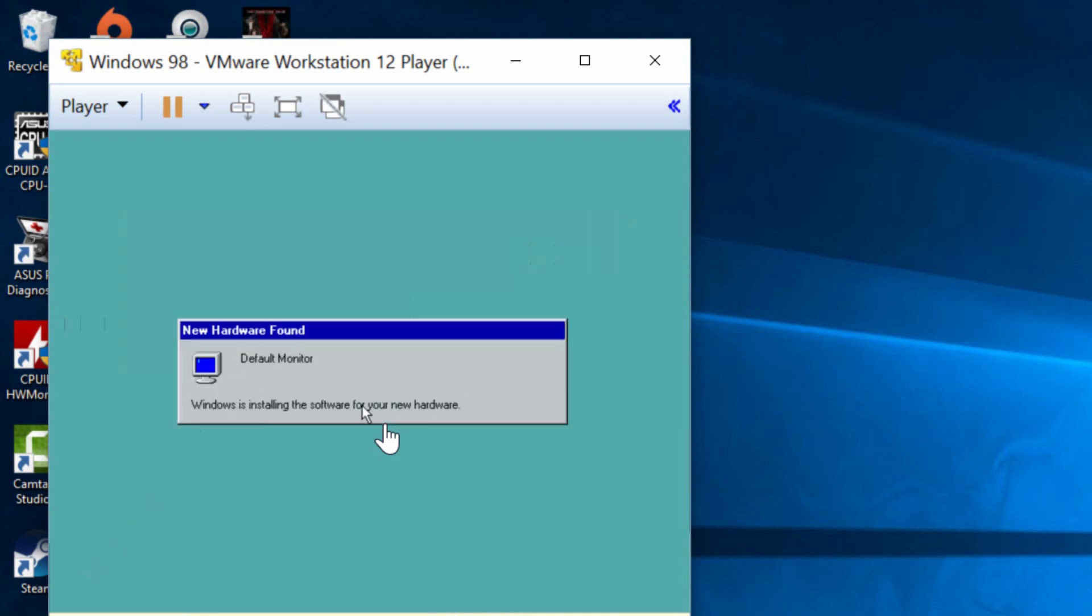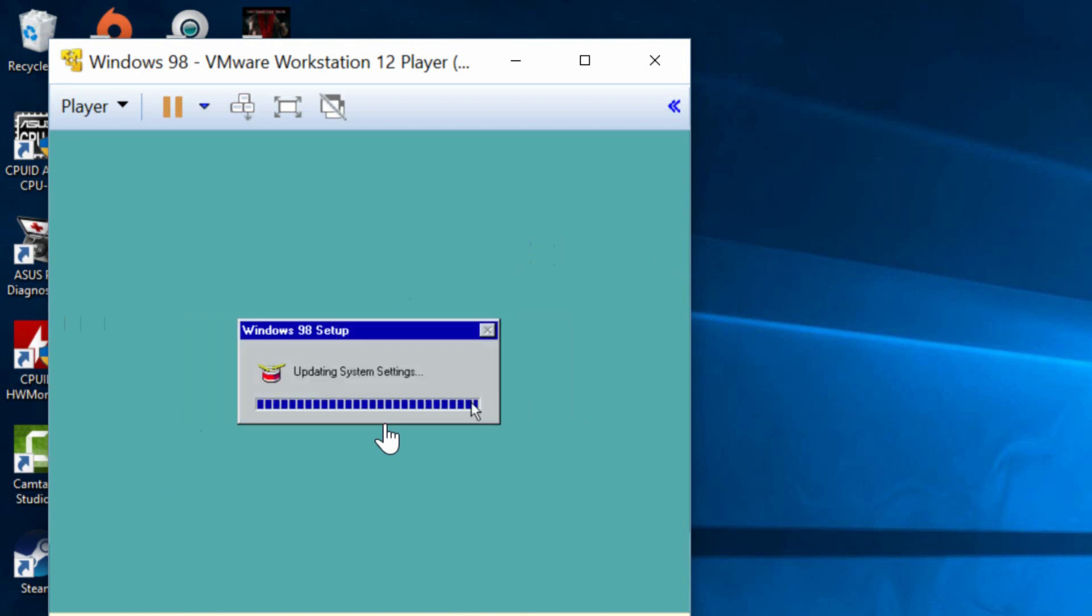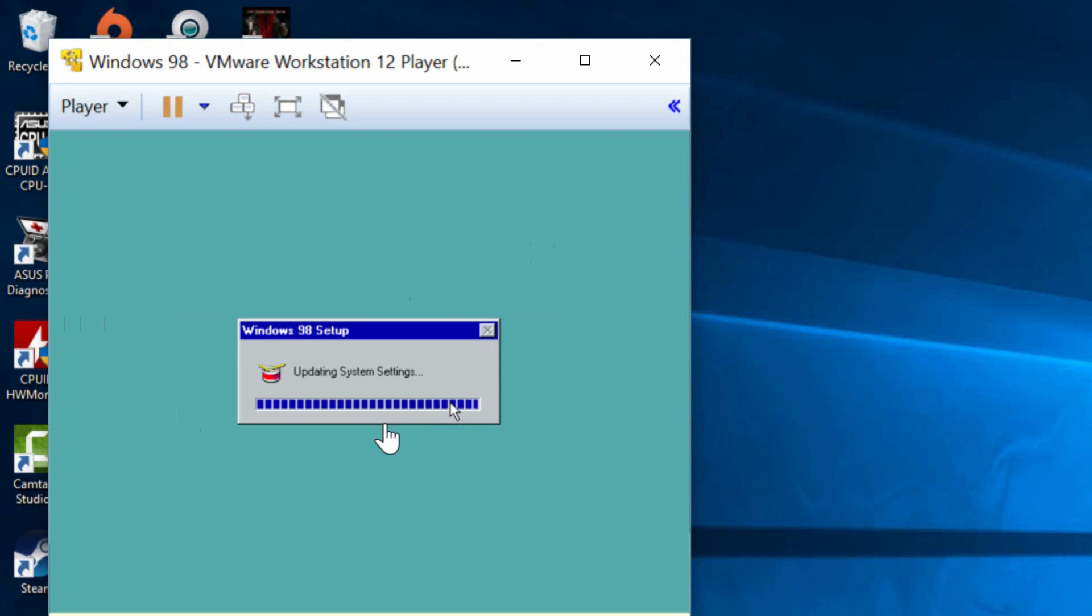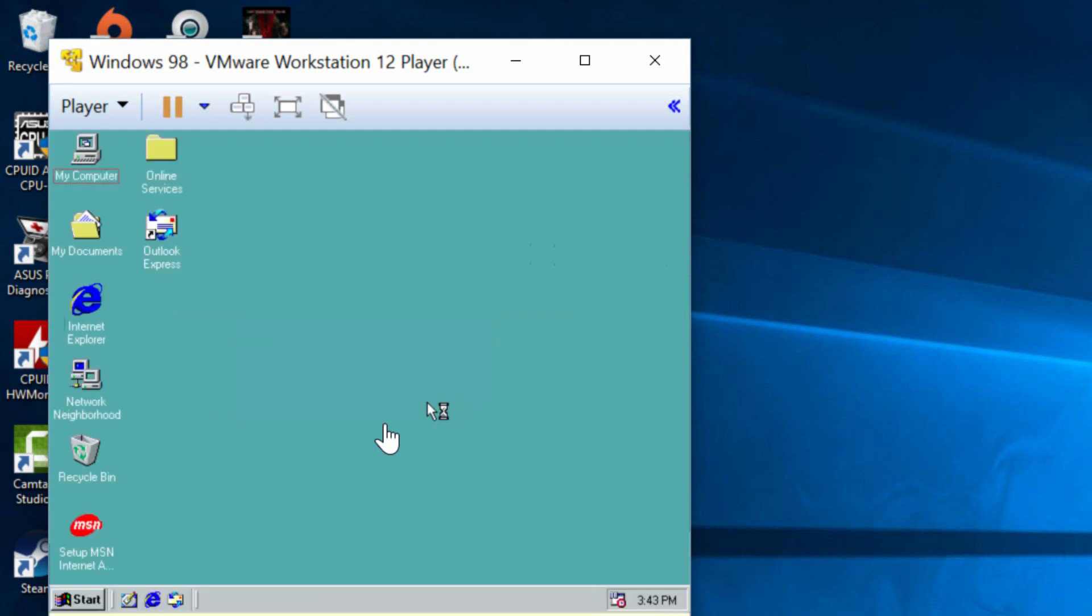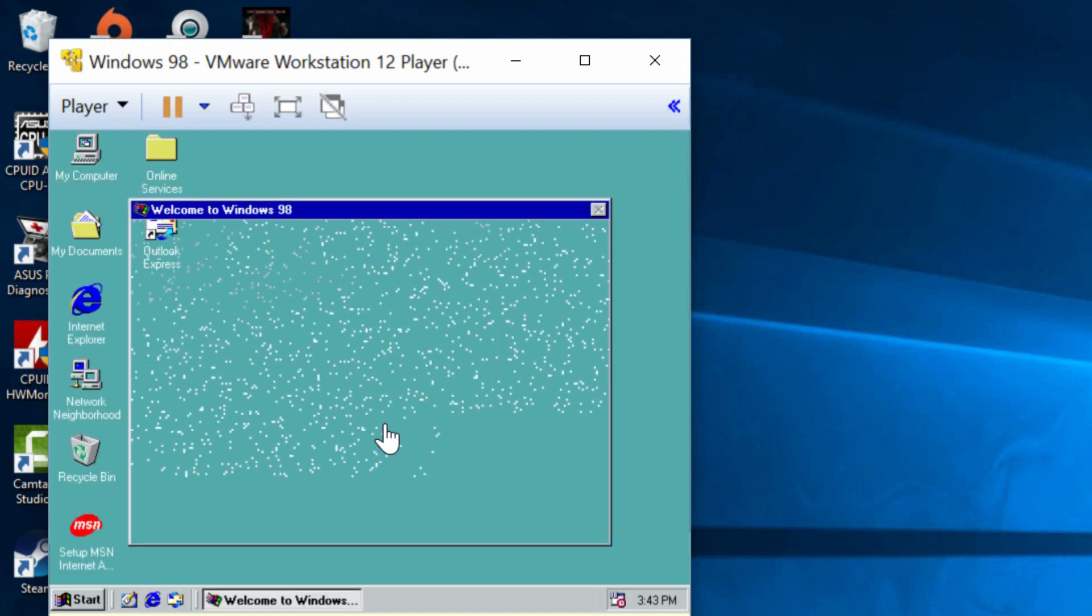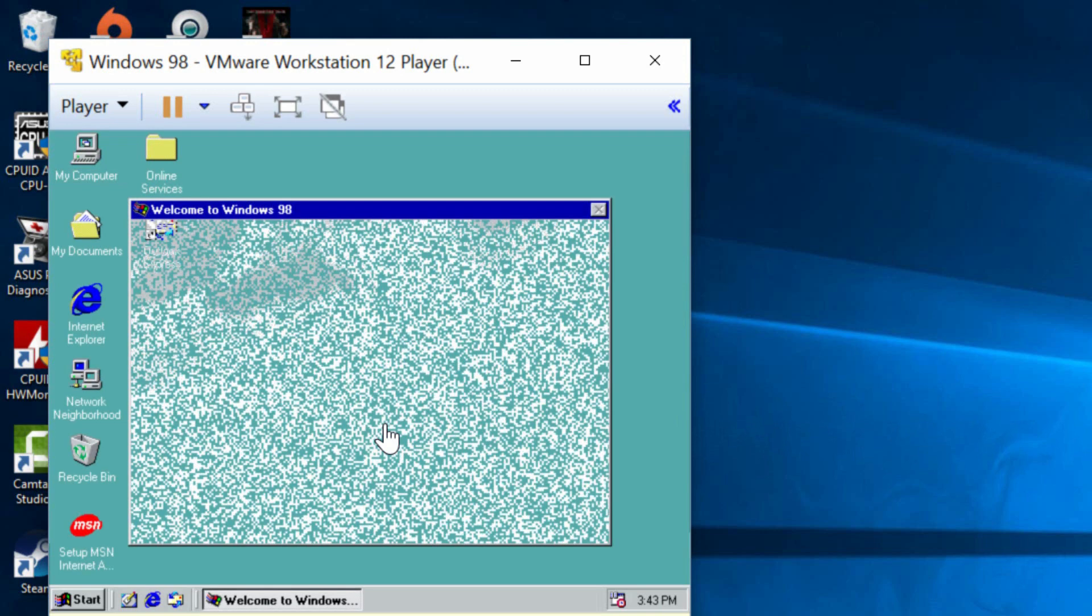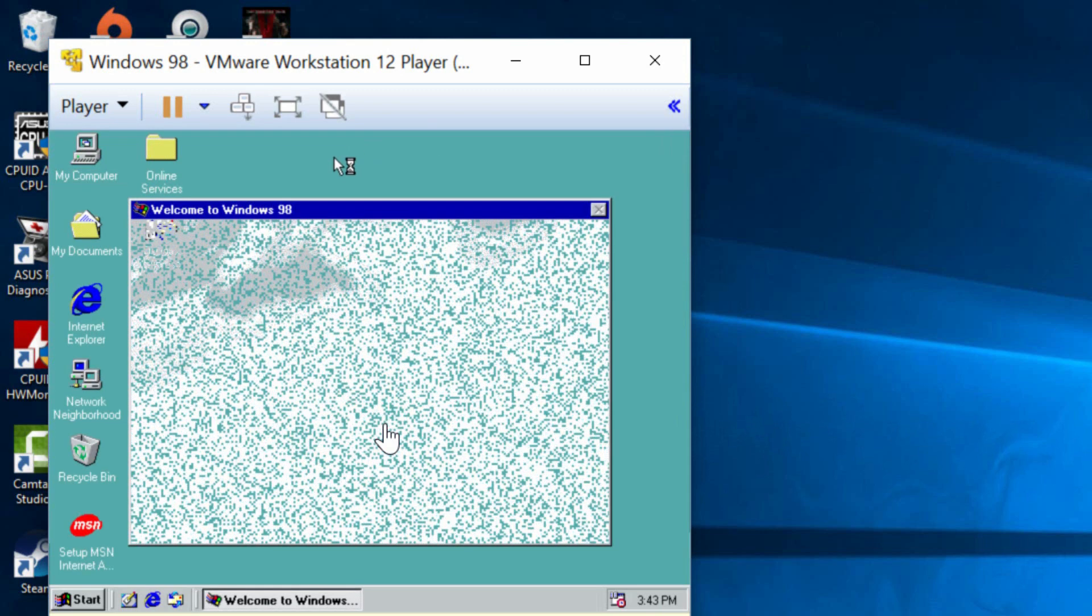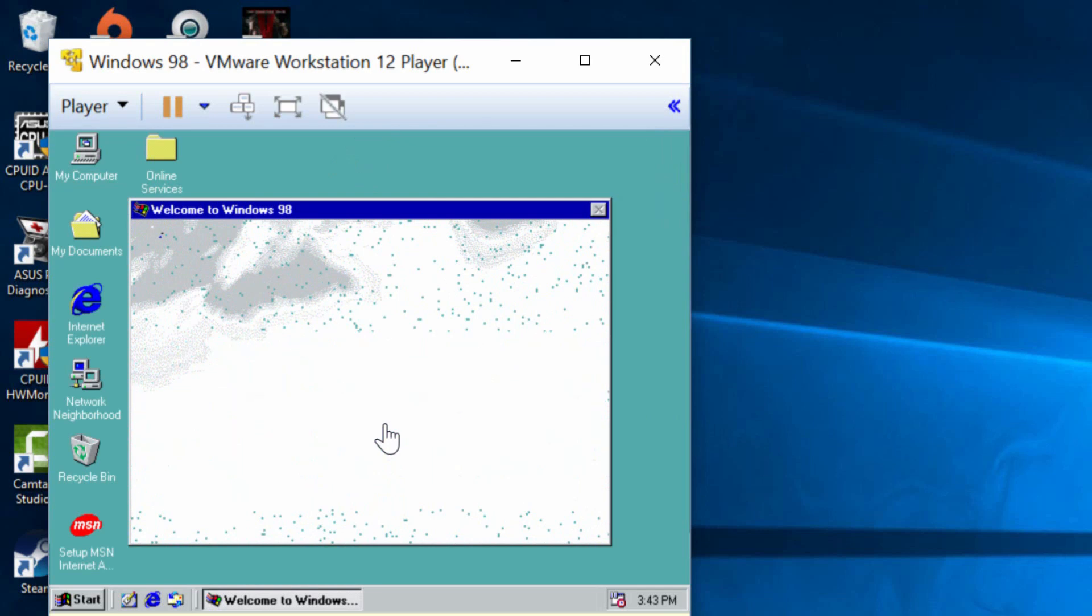Found new hardware, monitor and all that stuff. So it's trying to find drivers for it and it'll update all the settings. When you first install Windows or when it first loads for the first time it does a lot of stuff that won't happen when you load it the second time. So that's pretty much it for installing Windows 98 on our virtual machine.